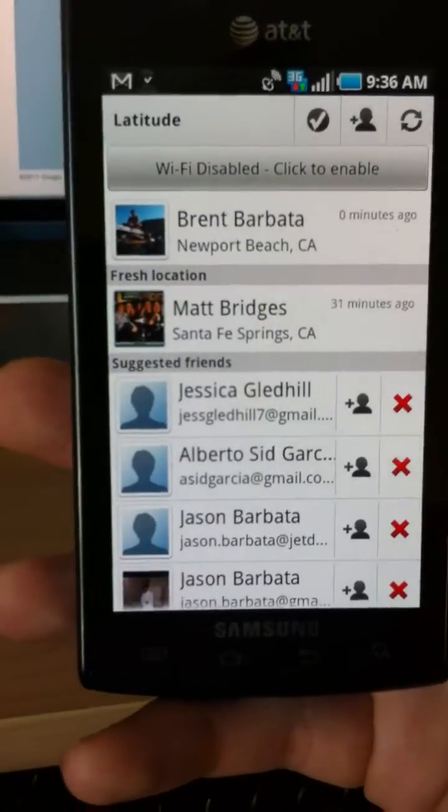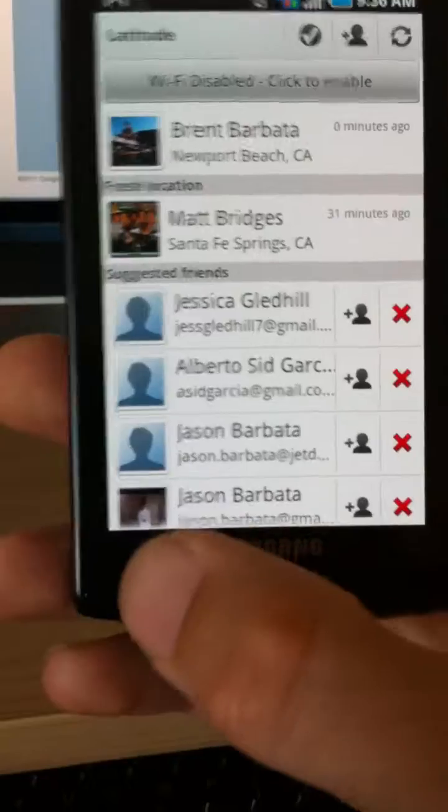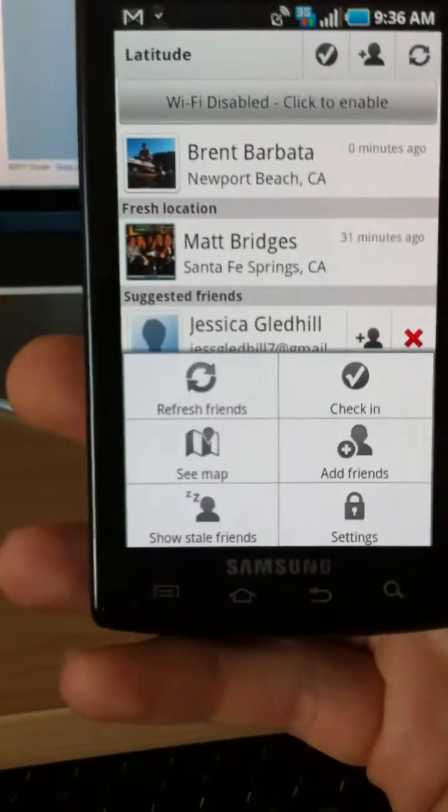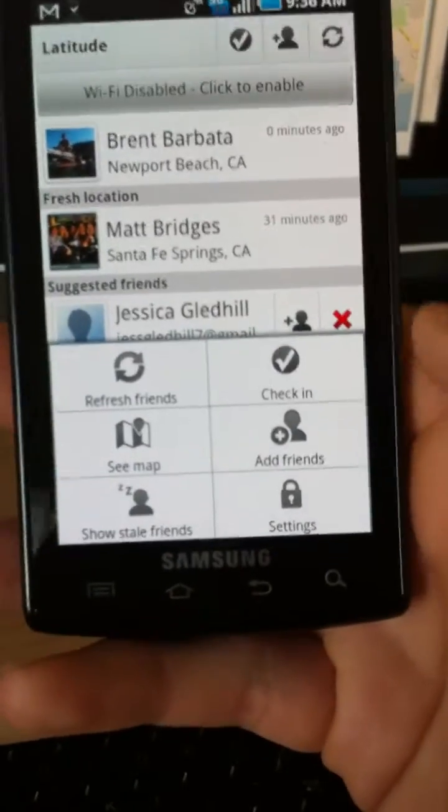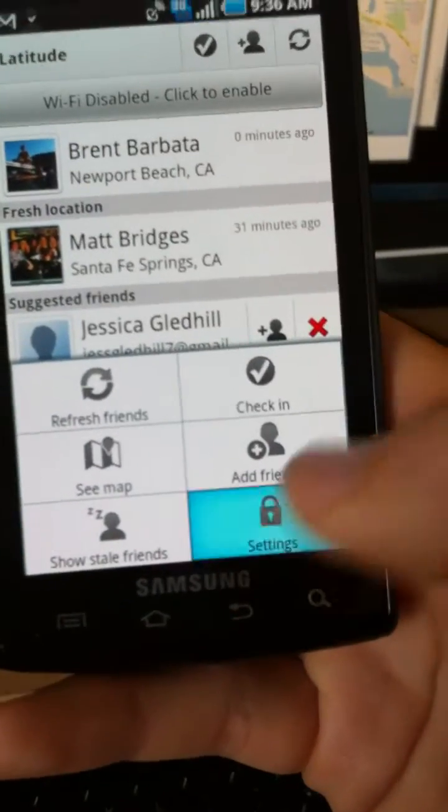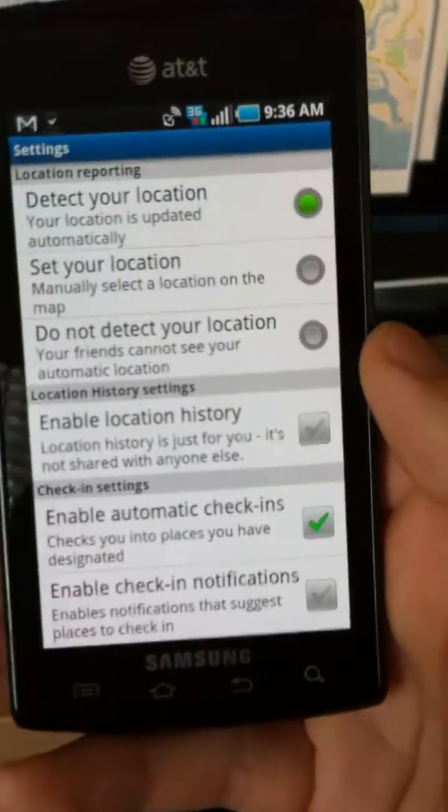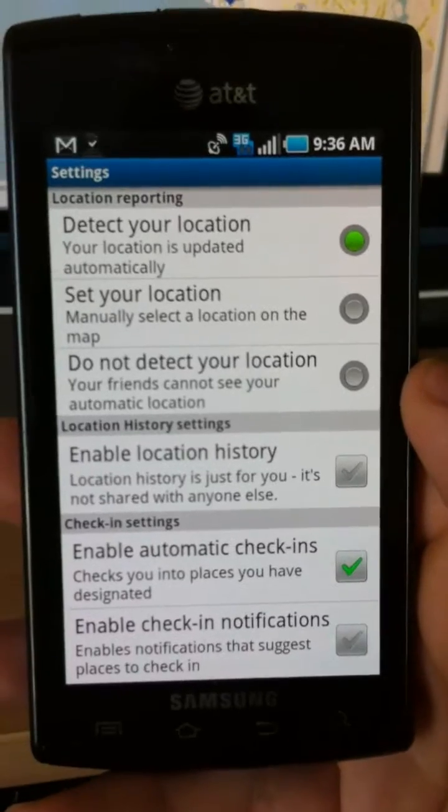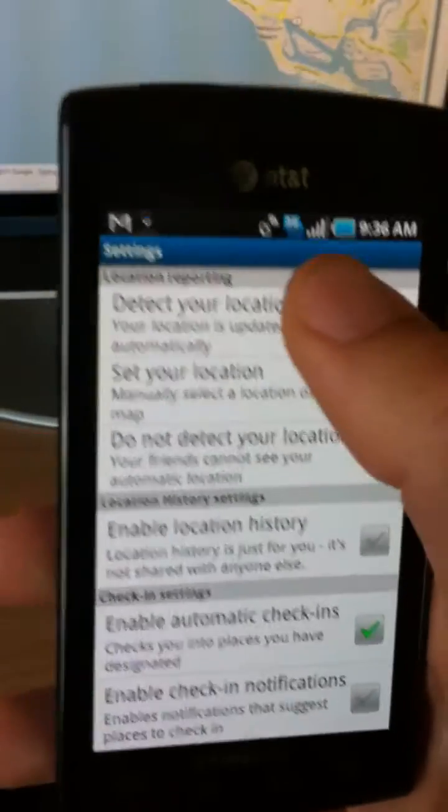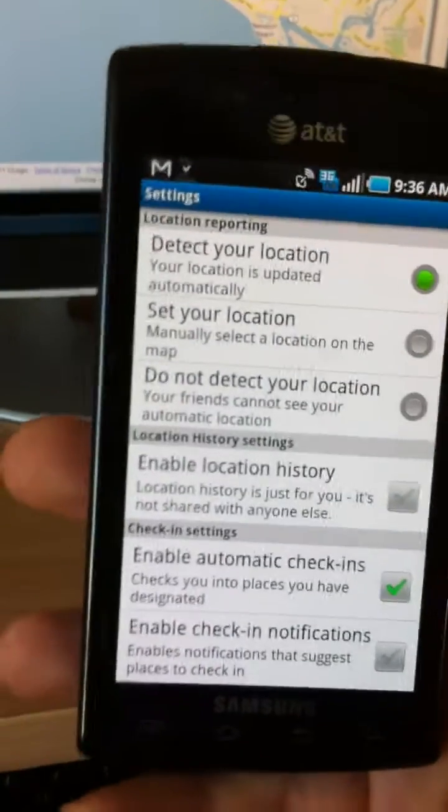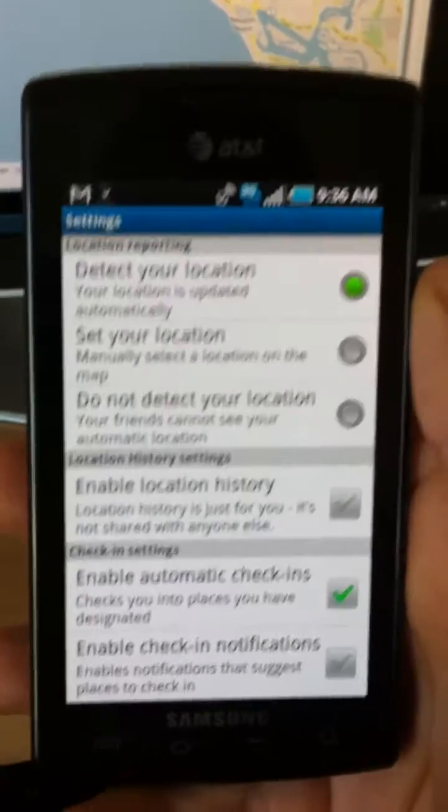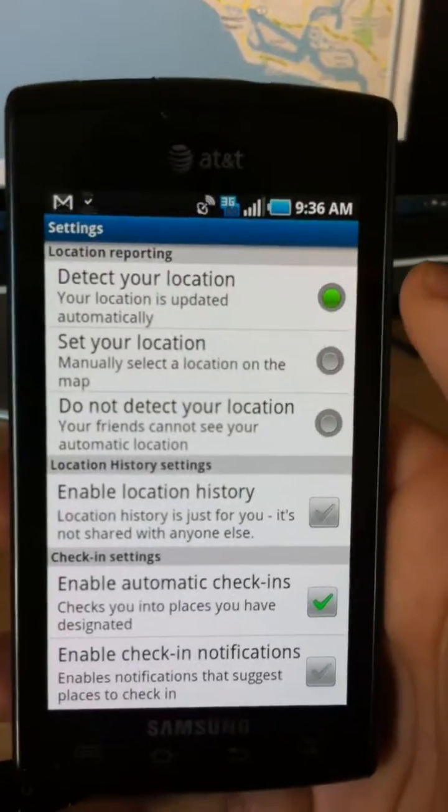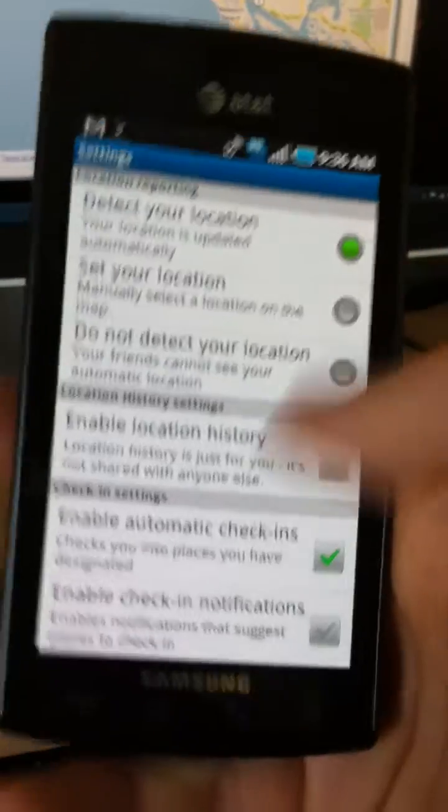And we're going to click that menu button one more time, and we're going to go to settings. And we're going to check for two things. The first one is the very top one right here. It says detect your location. We want to make sure there's a little green dot next to it.